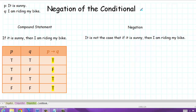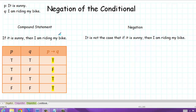Welcome. In this video, we're going to discuss the negation of the conditional. Suppose we have the simple statements P, 'it is sunny,' and Q, 'I am riding my bike.' Then the conditional statement would be: if it is sunny, then I am riding my bike.